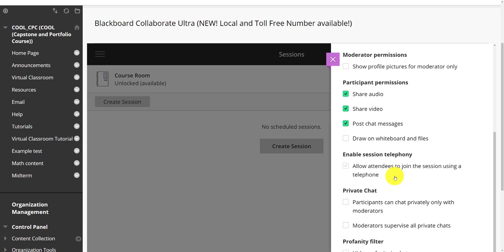But again, it's anonymous. Someone starts doing something inappropriate, I have no way of telling who that person is. So you may want to consider deselecting this if you are worried people are going to do something inappropriate.